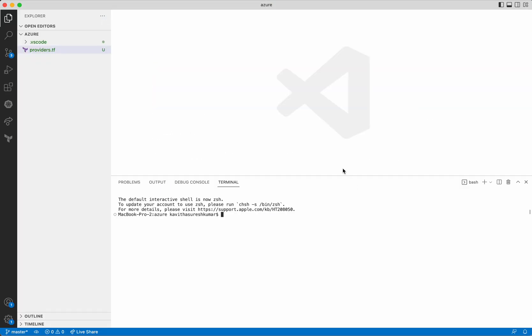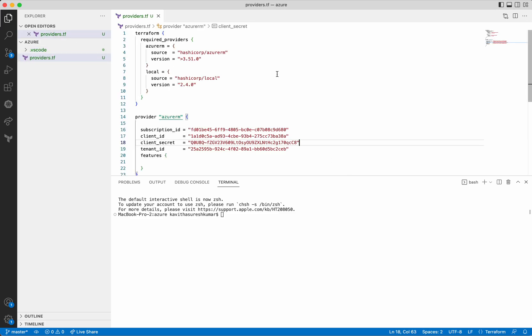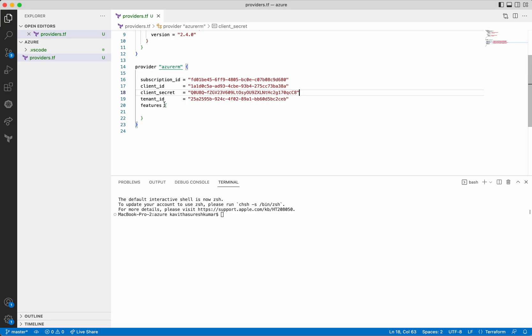I'm going to use the Visual Studio Code Editor for adding the Terraform configuration files. Terraform expects all the files to have the .tf extension. You can see I already have a providers.tf file. I have added the information about the required providers — two providers: one is Azure RM, and the other is local, because I'm going to get the kube config information into a local file so that it can be used to access the Kubernetes cluster from the local system. In the provider section, I have added all the necessary credentials. You can refer to my previous video on creating a service principle to see how you can register an application and generate all the required credentials which Terraform needs to access Azure and create resources.